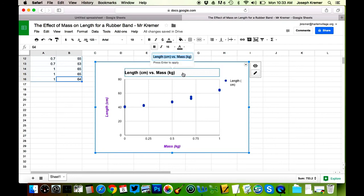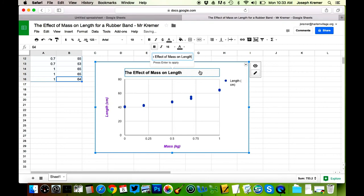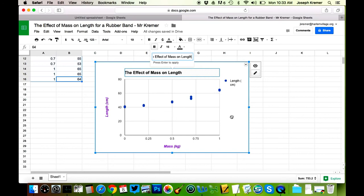The last thing I want to change is the title here. This isn't the best title I could use. I'm going to actually enter a title that's sort of an answer to my research question. I'm going to say, this is the effect of the independent variable, mass, on the length of the rubber band. So if I just enter that in here, that will change the title of my graph and I can use that title as we go forward.